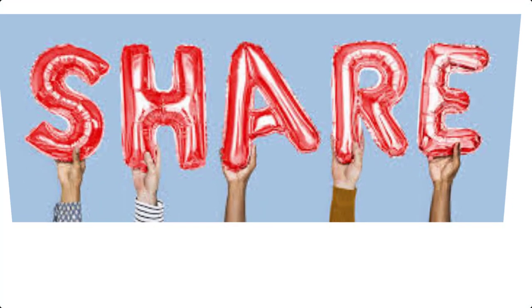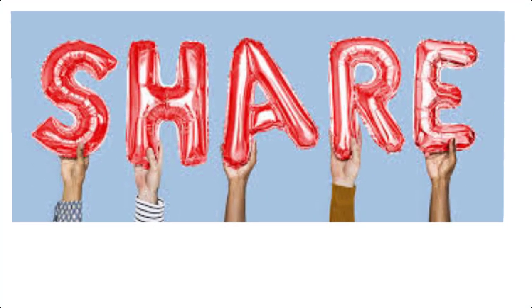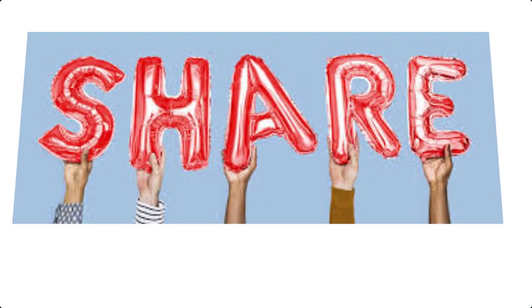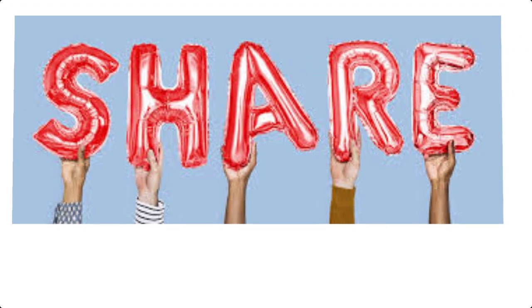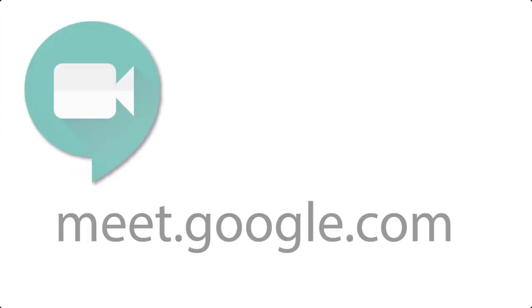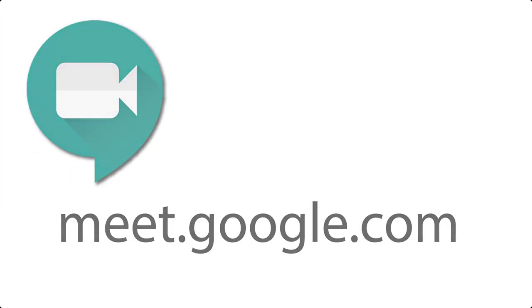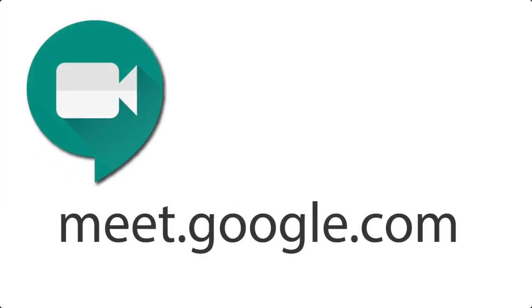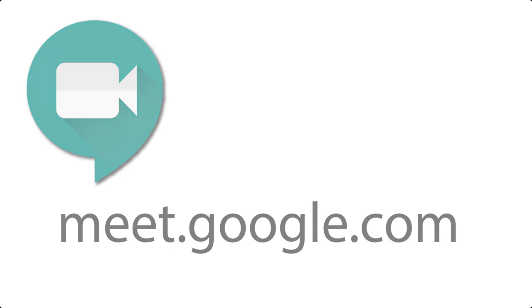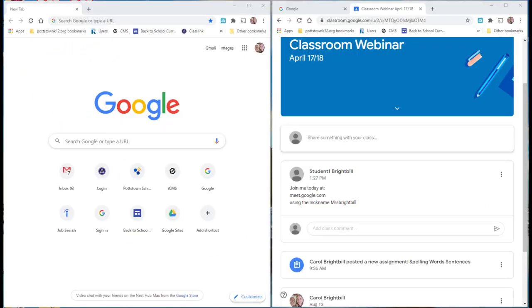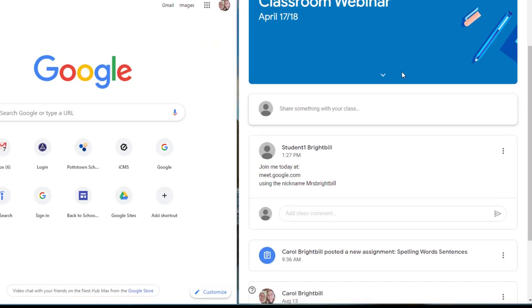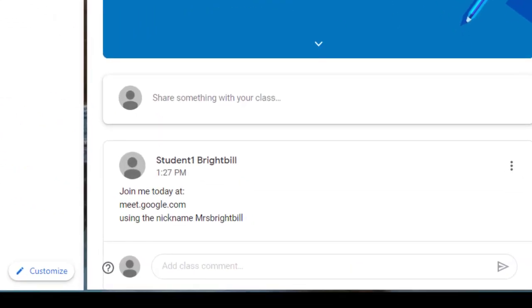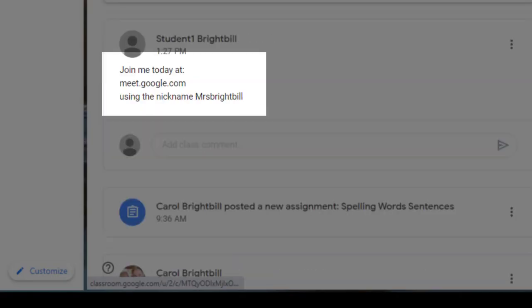The first step that you would want to do would be to share out the information to your students so that they know the nickname and so that they also know that they should go to meet.google.com to enter that nickname. I've gone into Google Classroom and I've added it to the stream.